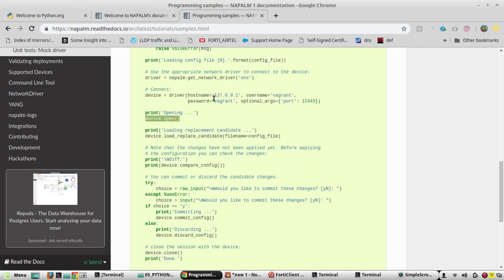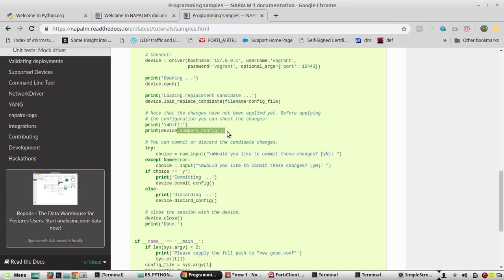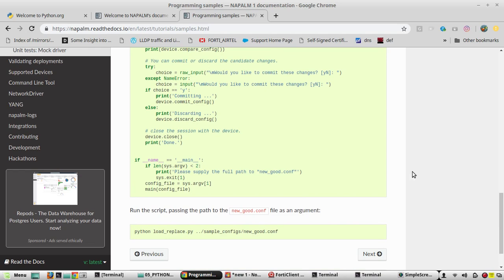Using device.open() we connect to the device. Then using the load_replace_candidate method they send configuration from a config file. Note that changes have not been applied yet — it just loads the configuration to the device but does not apply it. After that, device.compare_config() compares the configuration and prints the complete configuration difference from the current device config. Then it asks whether to commit the changes or not: if you give yes, using device.commit_config() it saves the configuration; otherwise it discards. Then we close the connection.